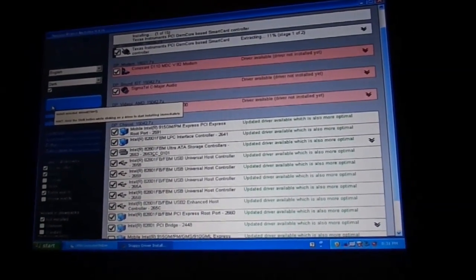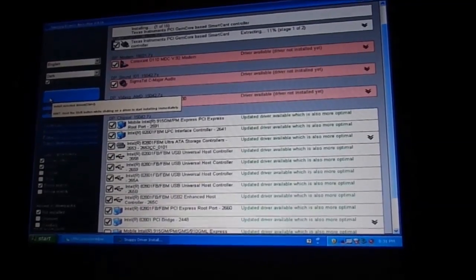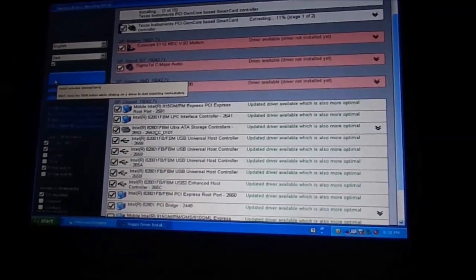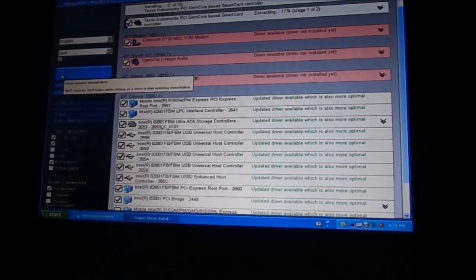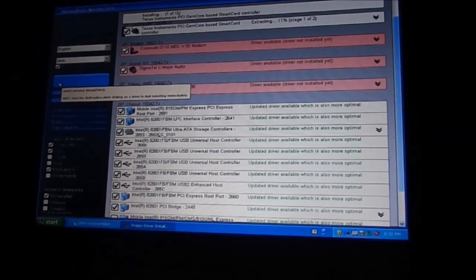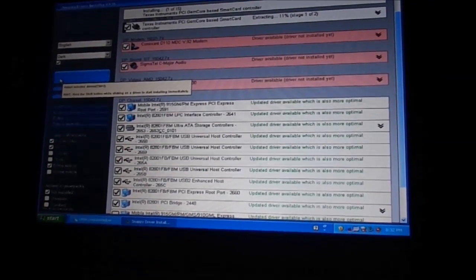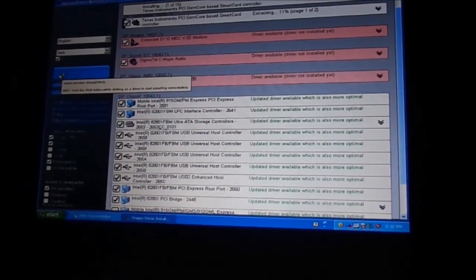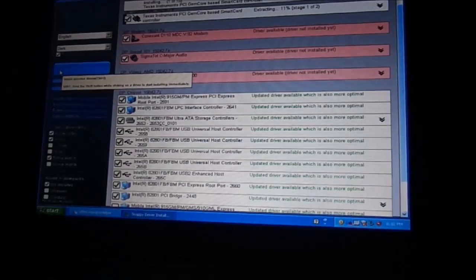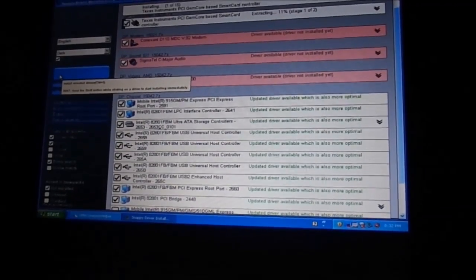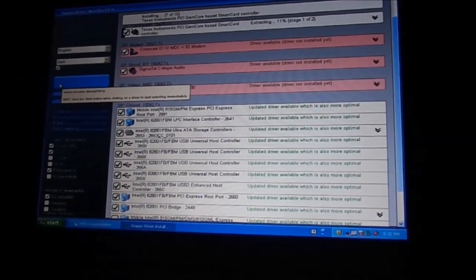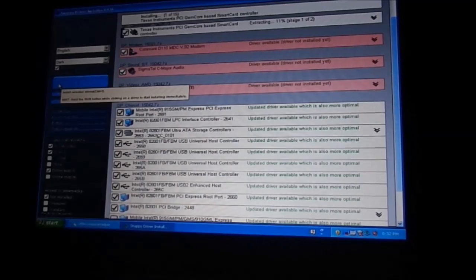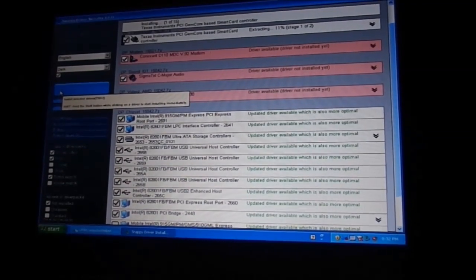Have you ever had a problem with drivers on a computer? Say you just installed an operating system and you don't have all your drivers. Well, I bought this CD on eBay. It's called Snappy Driver Installer, the art 436 version.